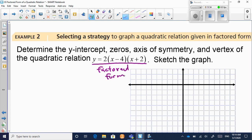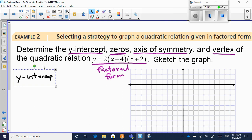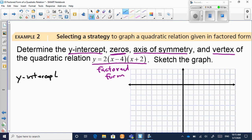We're going to pull out the important characteristics of this parabola — just like how with y equals mx plus b you can quickly pull out the slope and y-intercept, let's see what we can pull out of factored form. Let's start with the y-intercept. Last year we learned that to find the y-intercept you set x equal to zero.